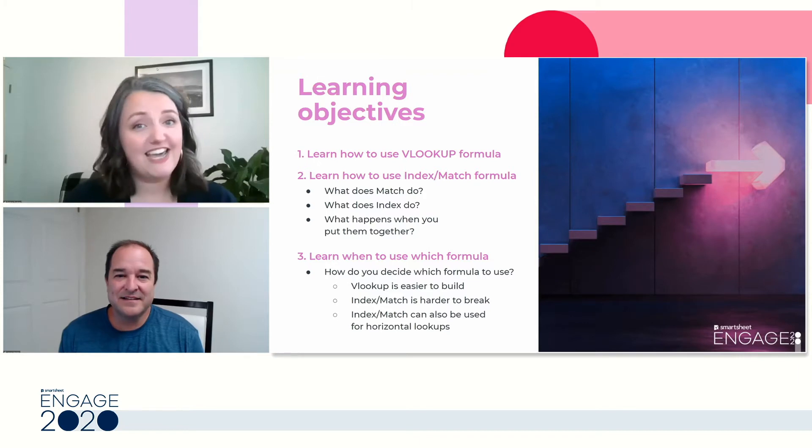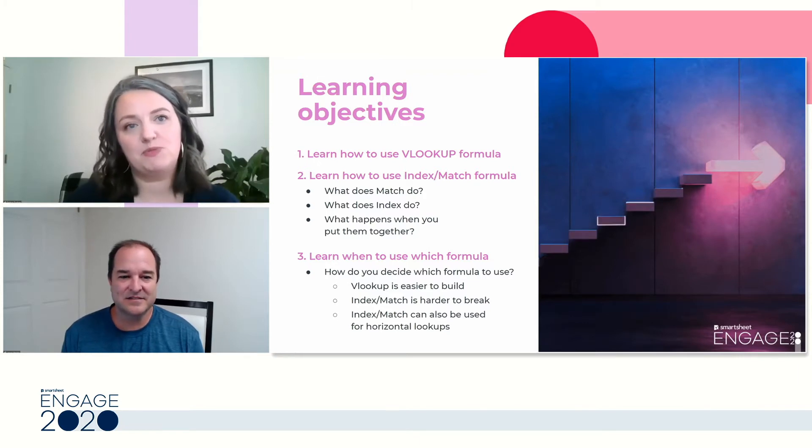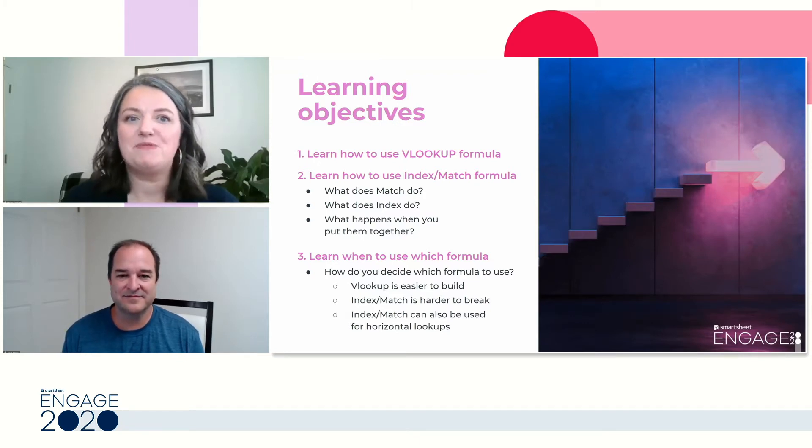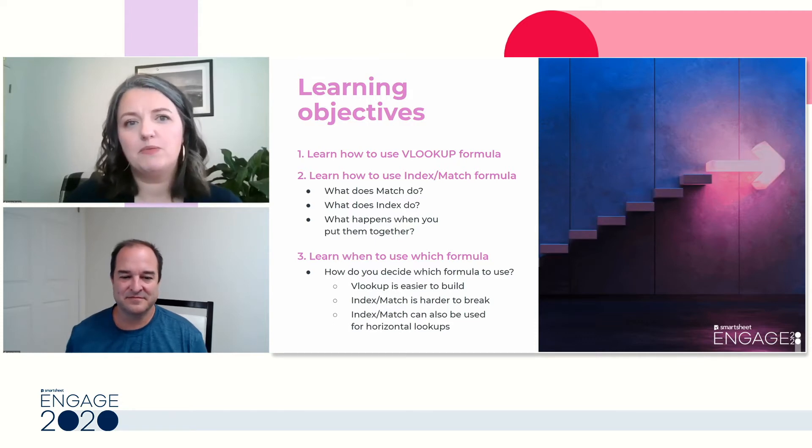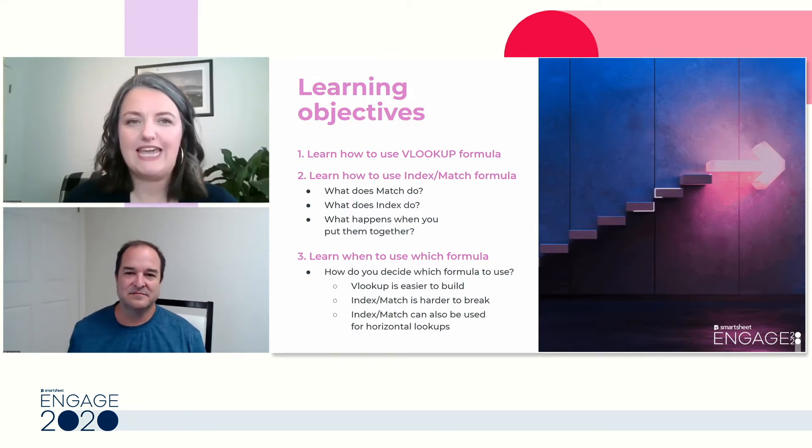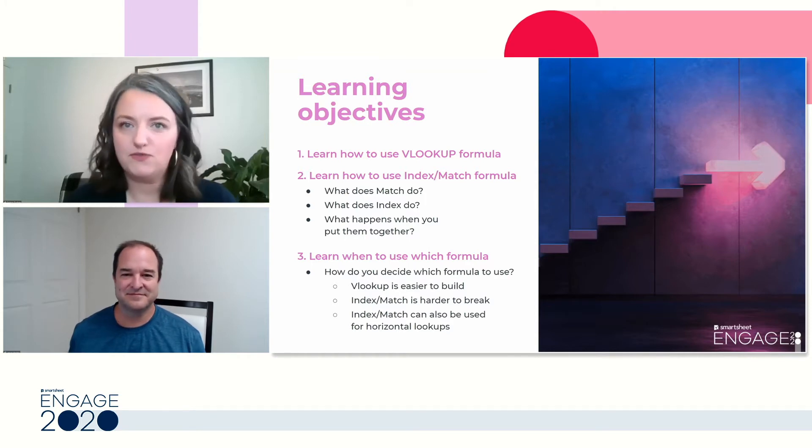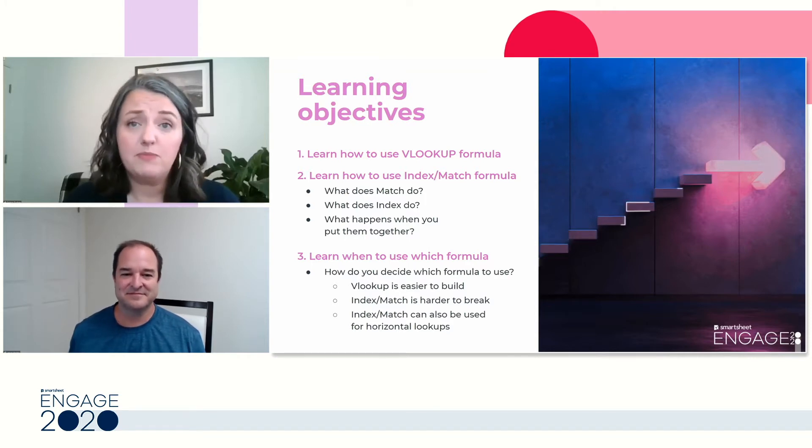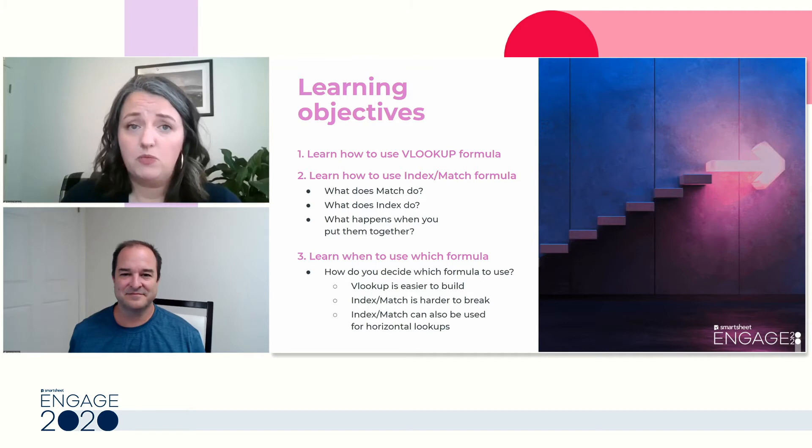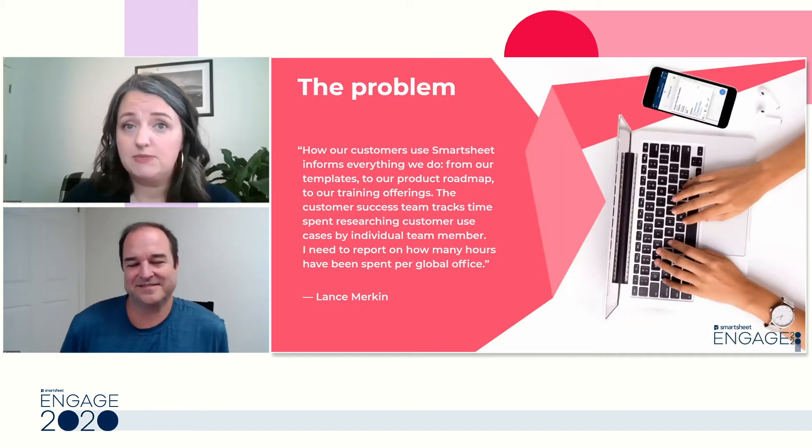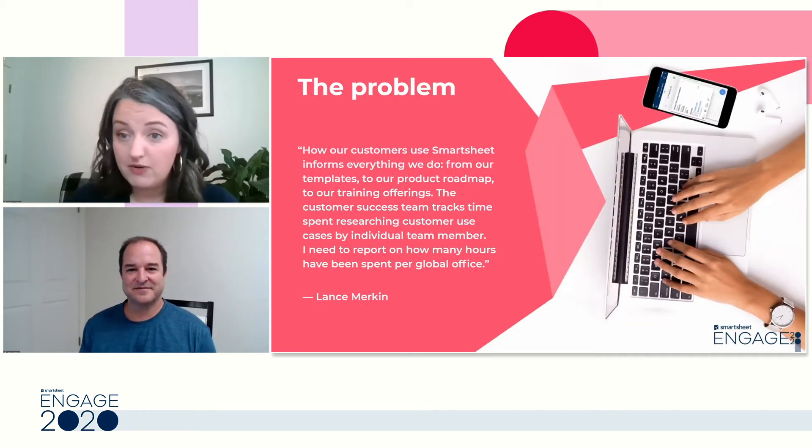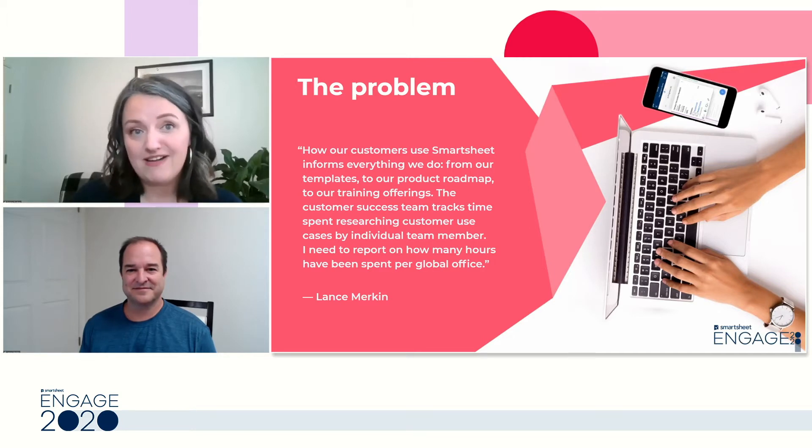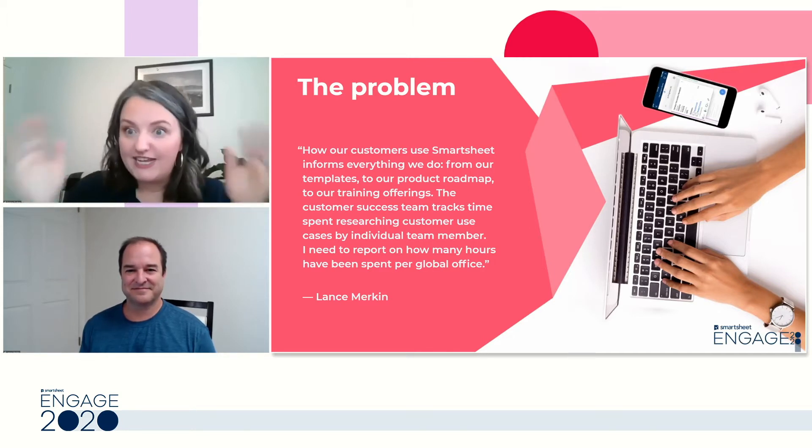So our goal today in this session is we want to explore how to use the VLOOKUP formula. We want to talk about how to use index match. And more than anything, we want to gain a better understanding around which formula to use when and what the benefits are of each. We do have our Smartsheet team standing by to help answer questions as we go.